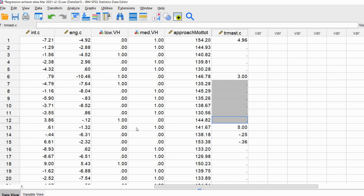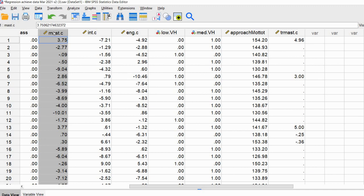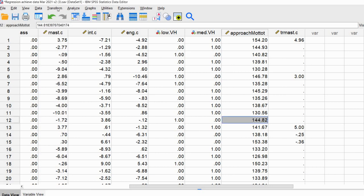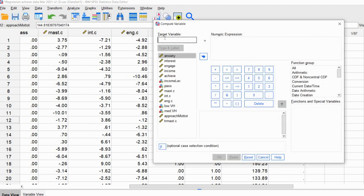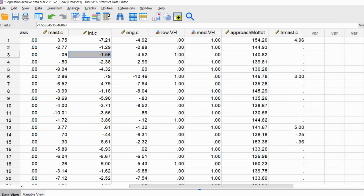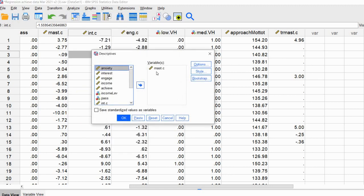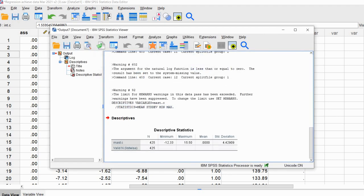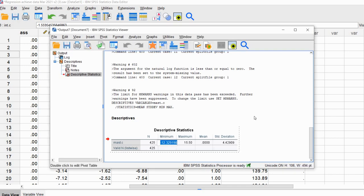What we need to do is apply a linear transformation to masked.c such that the minimum value is not zero and all values are positive. A simple strategy is to go to Analyze > Descriptive Statistics > Descriptives, select masked.c, and click OK. We get output showing the minimum value is negative 12.33 — we can highlight and copy that precise value for use in our transformation.